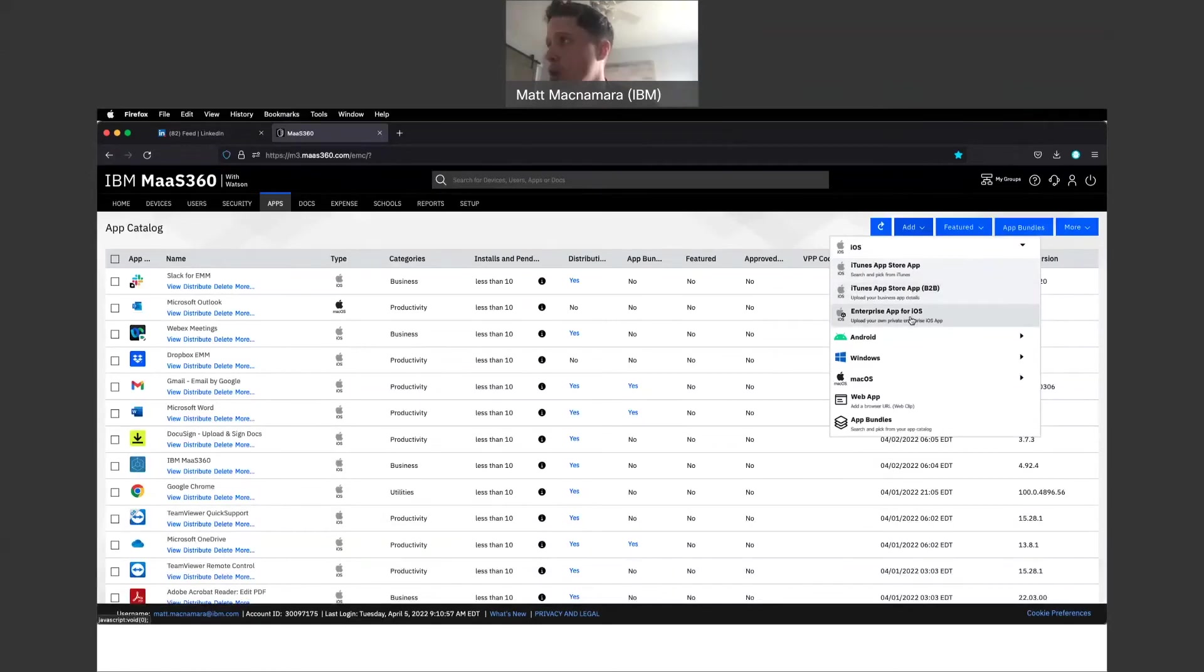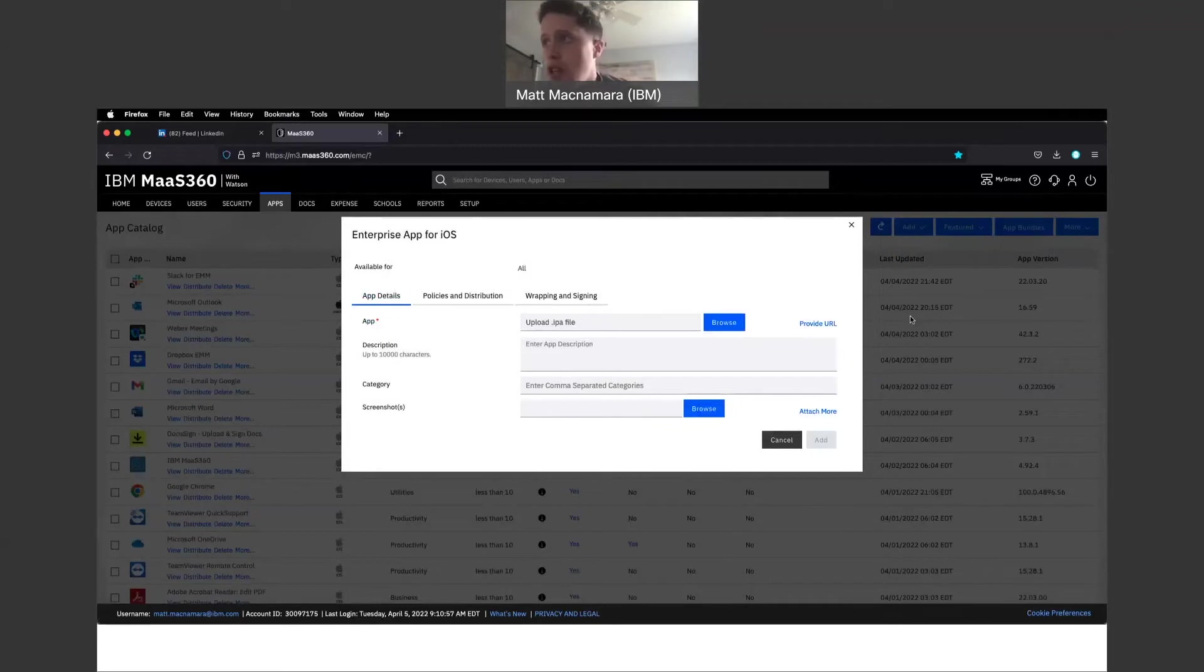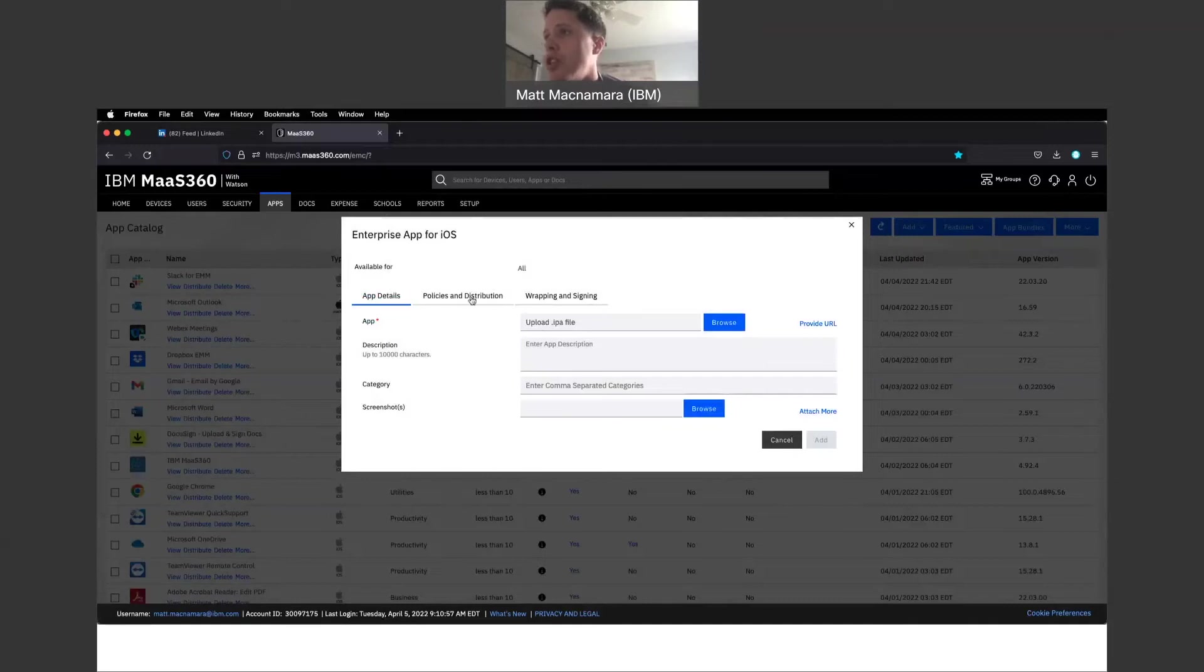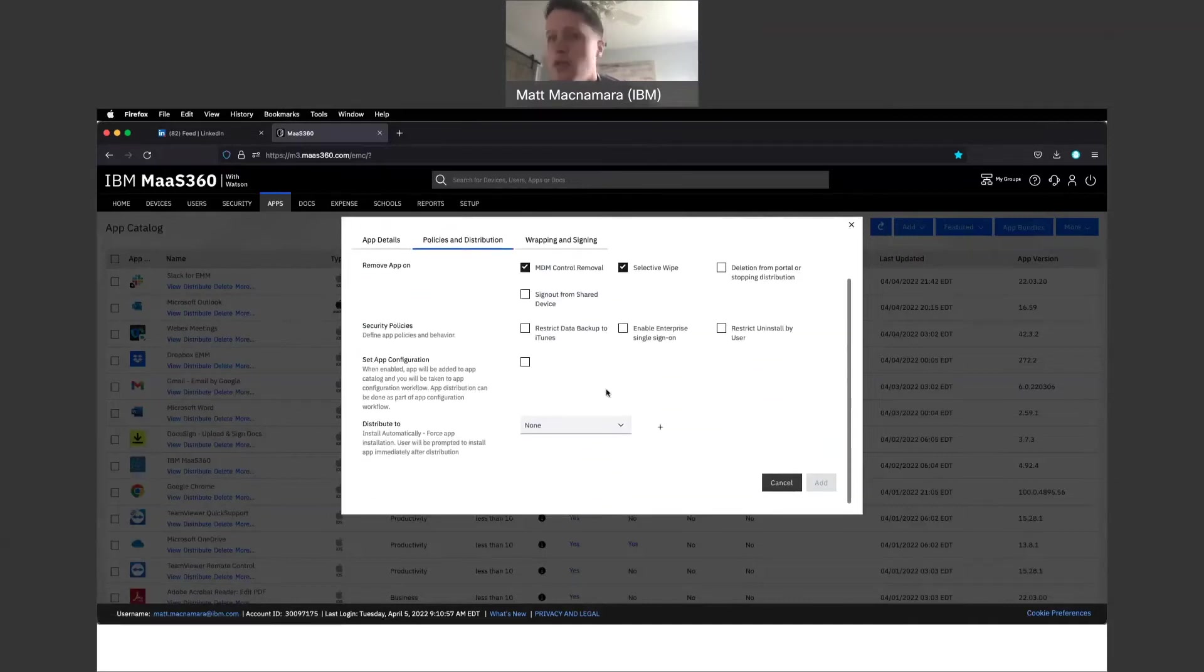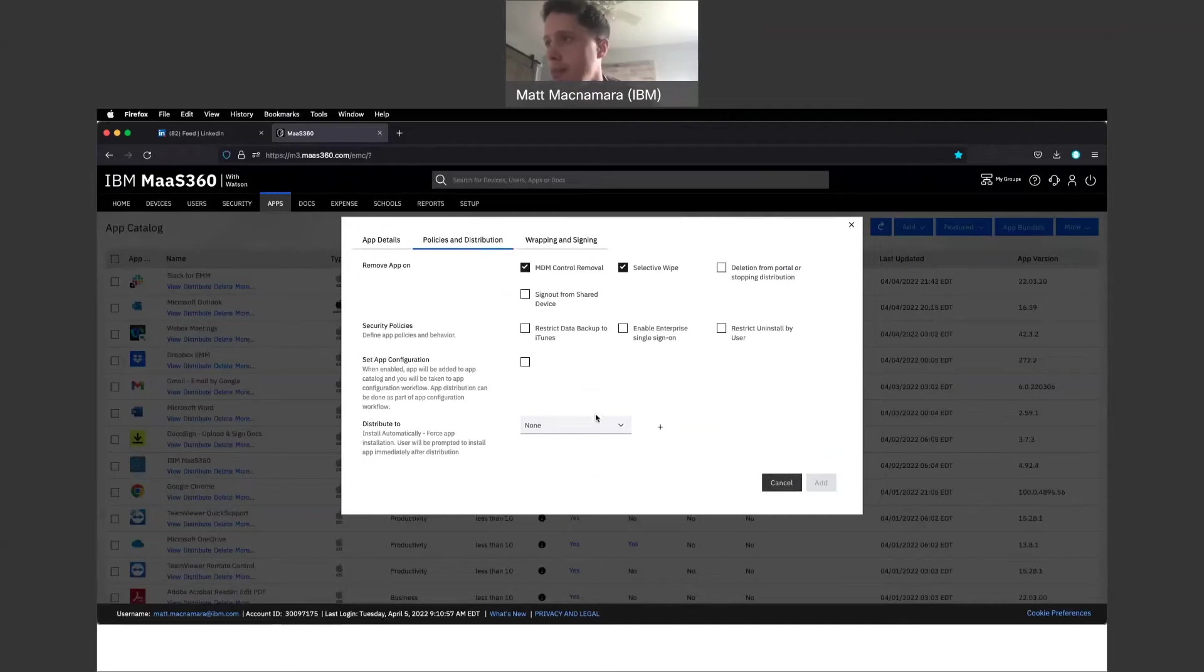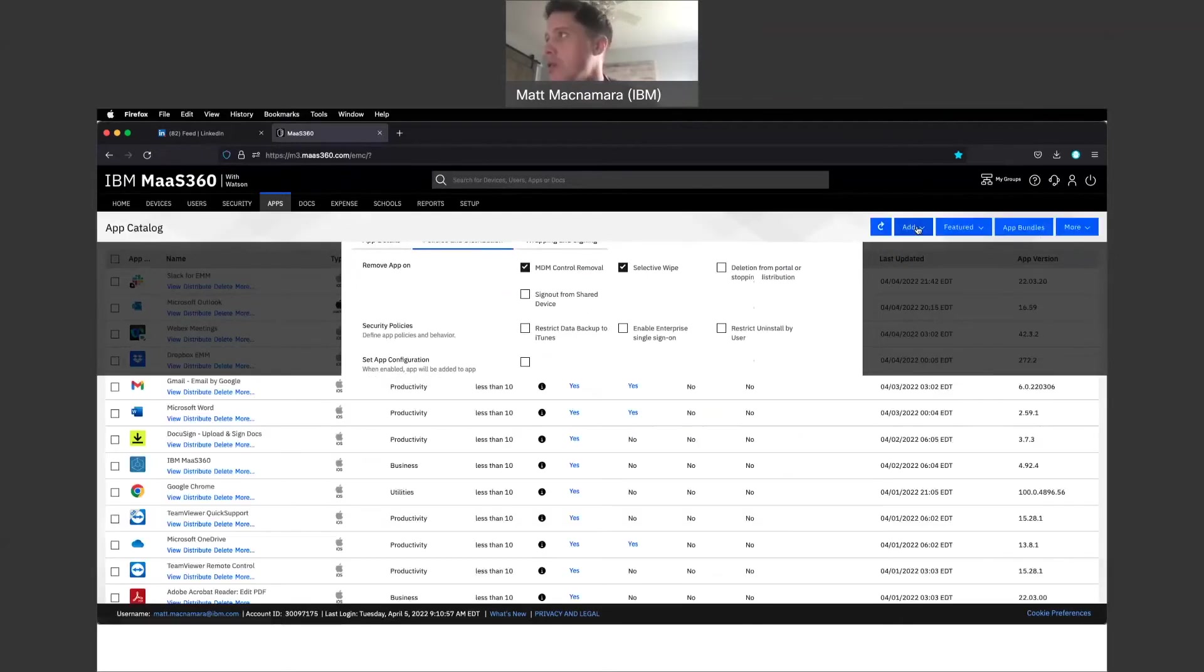We also support enterprise apps as well. So if you have custom-made apps for your organization, if it's iOS, you can push down an IPA file, upload that information here, and you're going to just do the same thing I showed with the public app via Slack. Specific group or all, hit Add, and you're good to go.